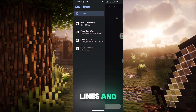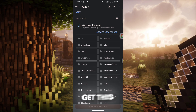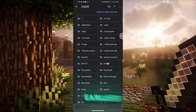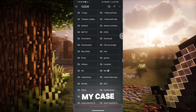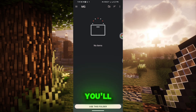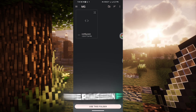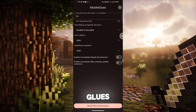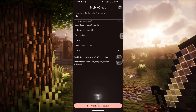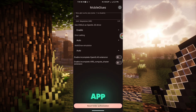So tap on the three lines and select your device name. You'll then get this interface. Search for the folder you created earlier — in my case, it's MG. Tap on that folder and you'll see the Use This Folder option. Allow the permission if prompted. Now the Mobile Clues app will automatically open. Here you need to enable the required option. That's all for this app.